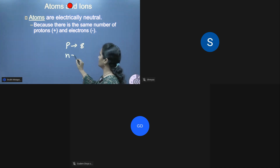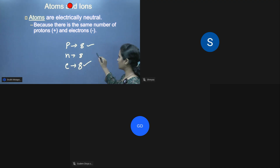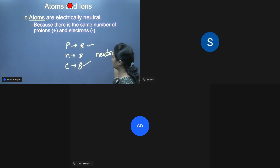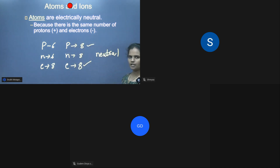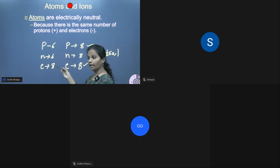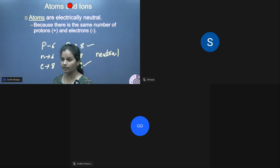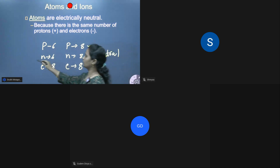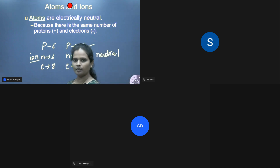If neutrons are 8 and electrons are 8, it's a neutral atom. If electrons and protons are both the same, we call it neutral. If protons are 6, neutrons are 6, and electrons are 8 — that means 2 extra electrons are present, so we are gaining electrons. If 2 electrons are less, then 2 electrons are lost. This is called an ion. That is the difference between an ion and a neutral atom.